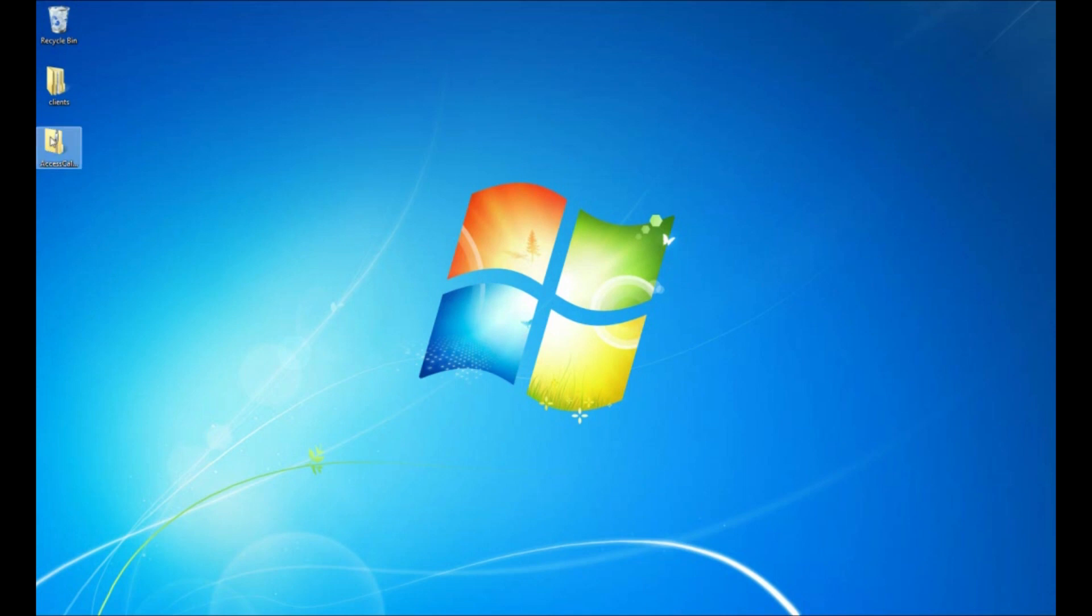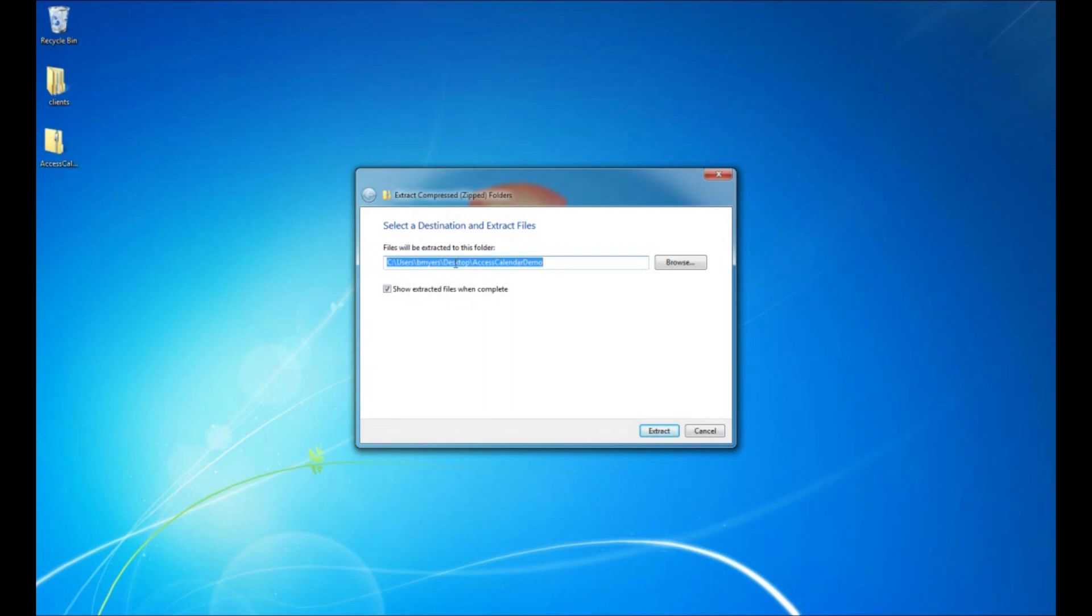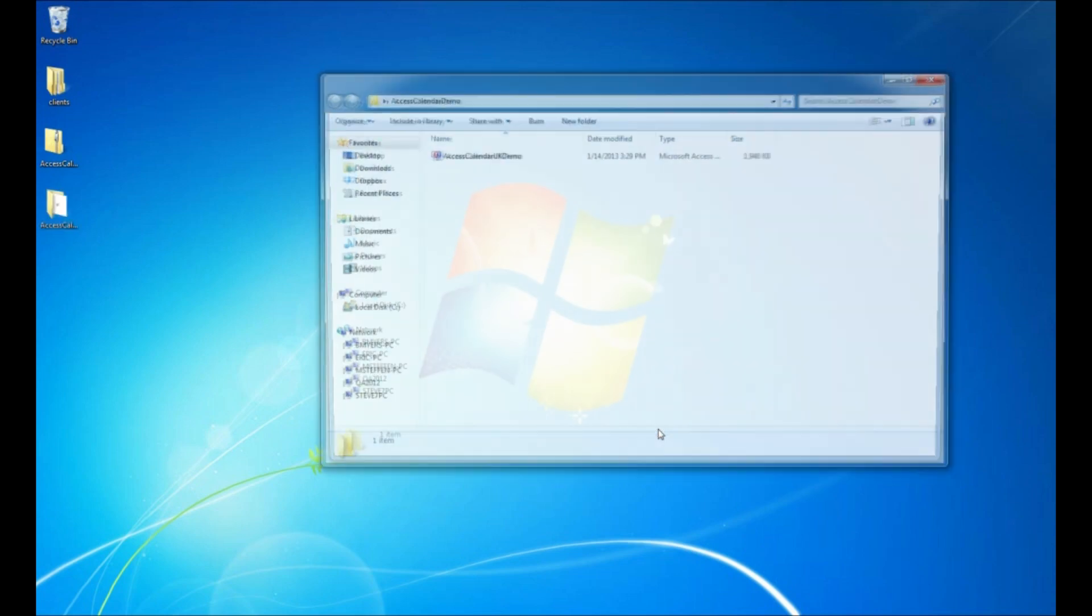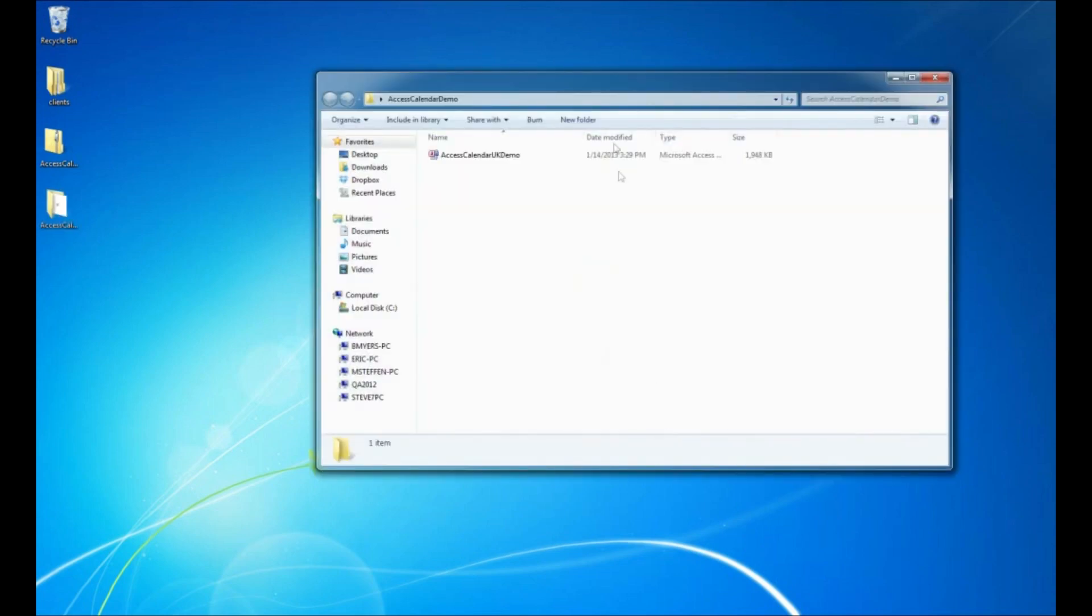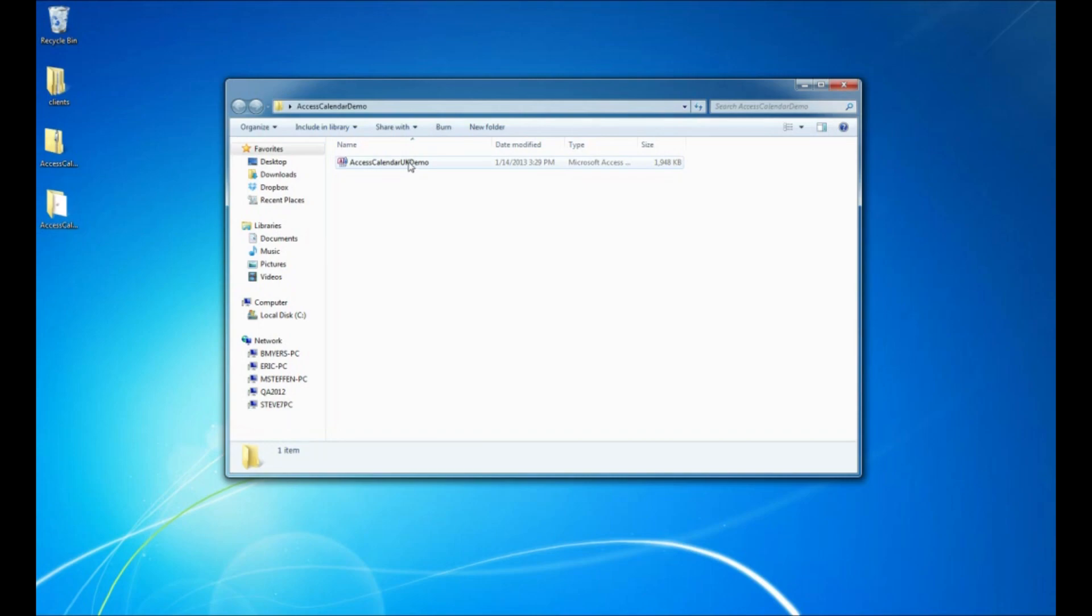What I'm going to do is right-click on this file and say extract all. By default it's going to create a folder in the directory that the zip file's in, which happens to be my desktop. I'm going to have it show the extracted files when done, so I'm just going to go ahead and click that. There we go, it's been extracted.